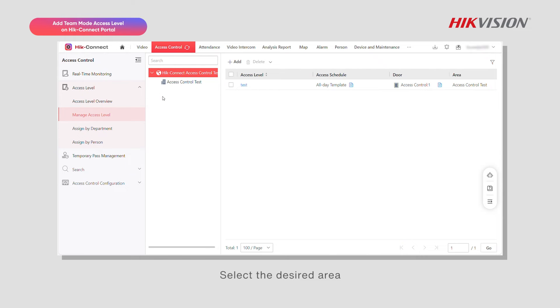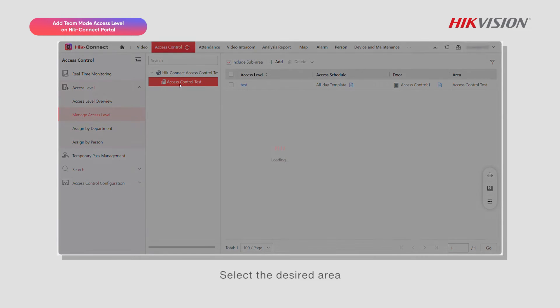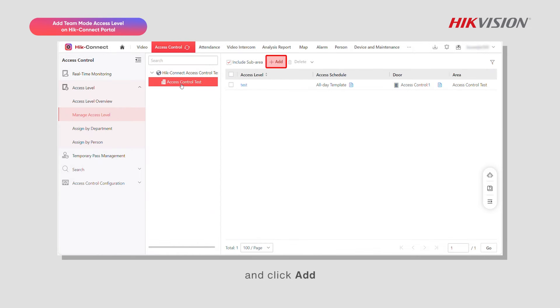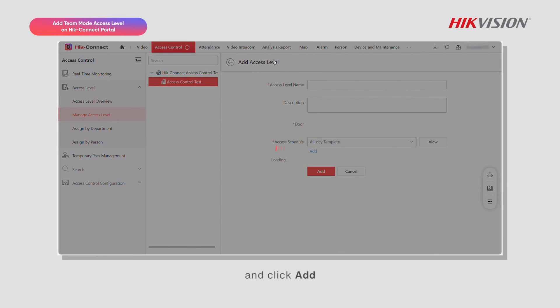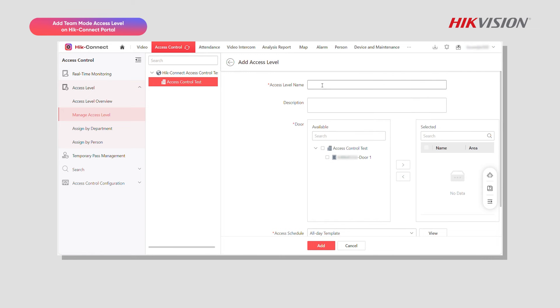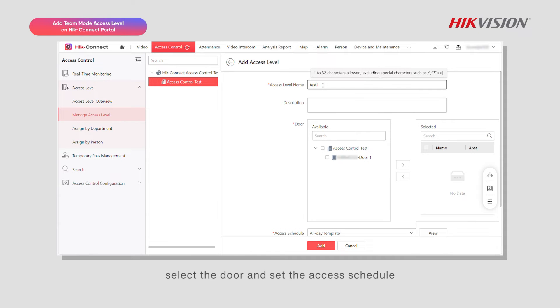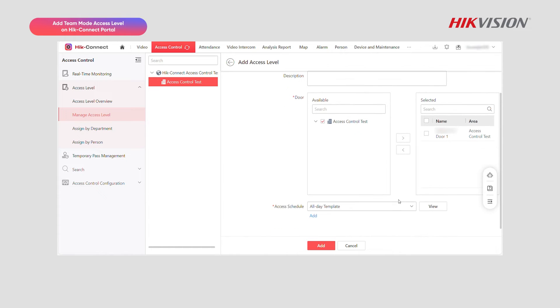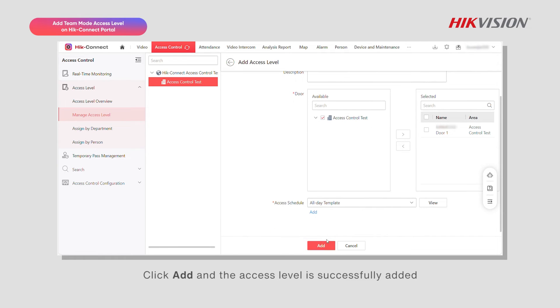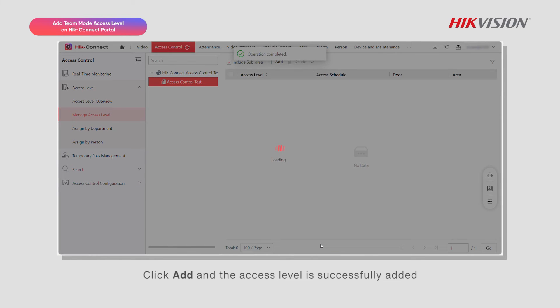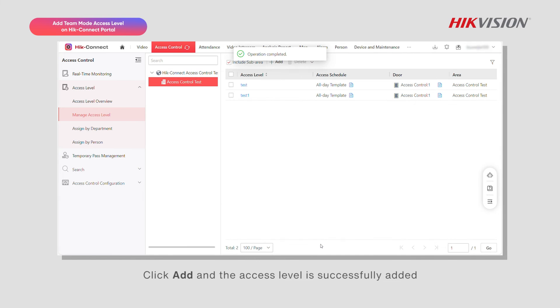Select the desired area and click add. Set the access level name, select the door and set the access schedule. Click add and the access level is successfully added.